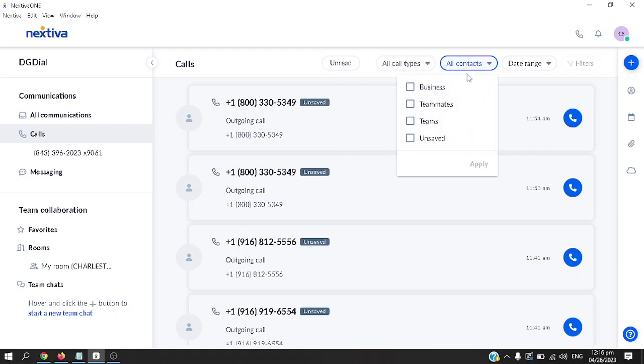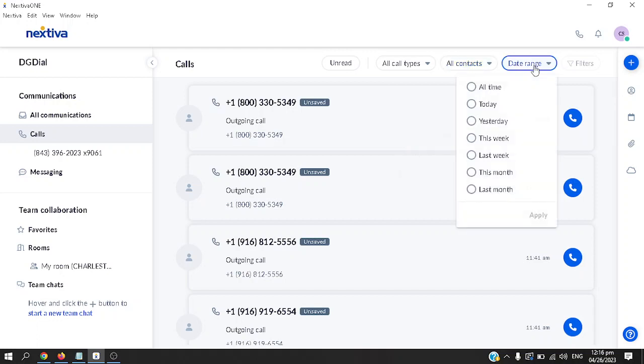You can filter by business or by teammates, by teams or unsaved, also with the date range. If you'd like to see all calls made today, just click on today, or yesterday, or this week, and so on.